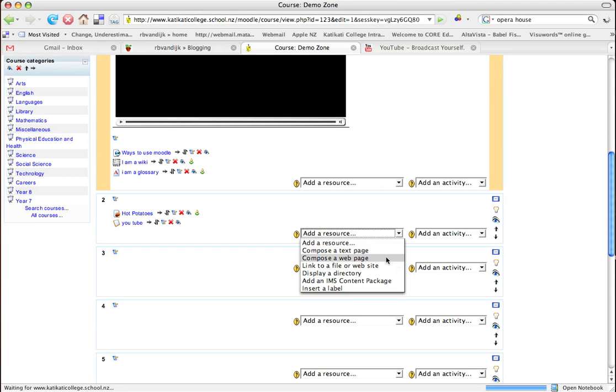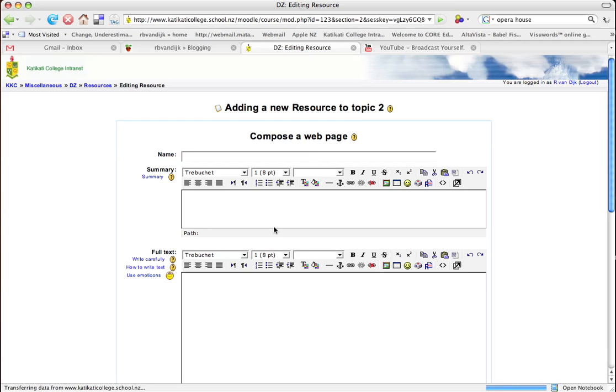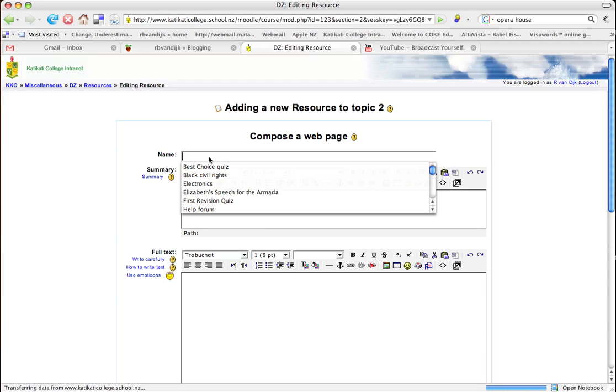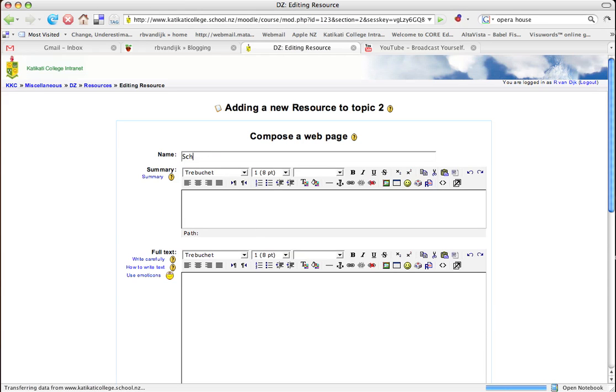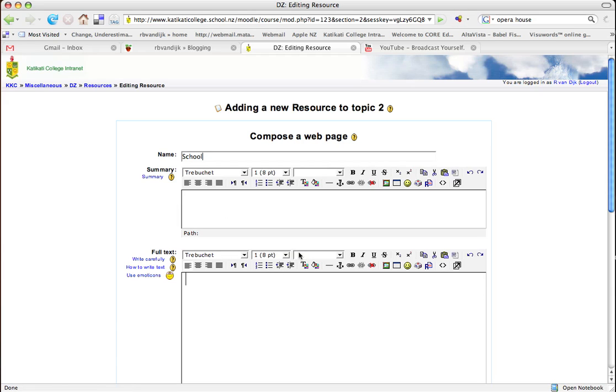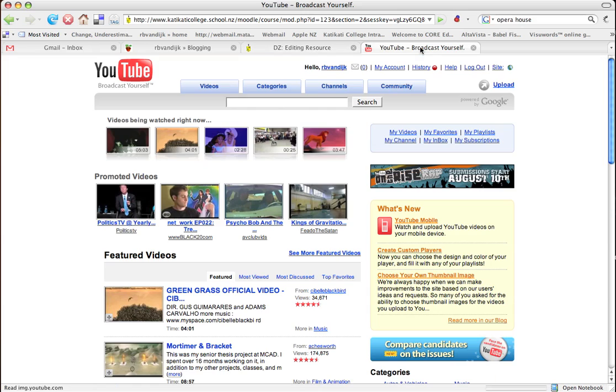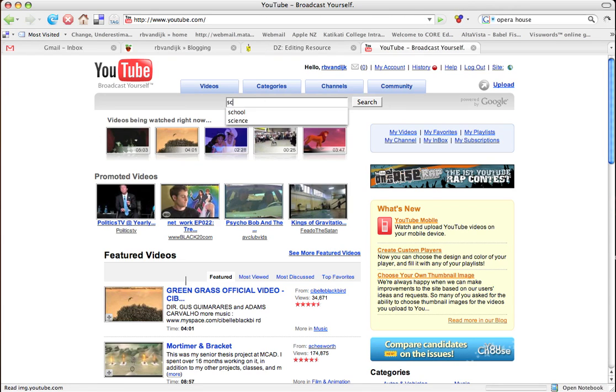Click on add a resource, compose a web page, then give it a suitable title, and click on the full text box. Then we go to YouTube and find a suitable video.